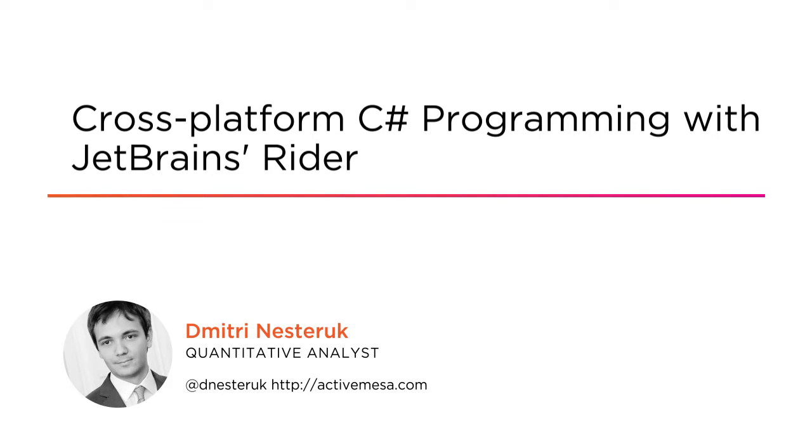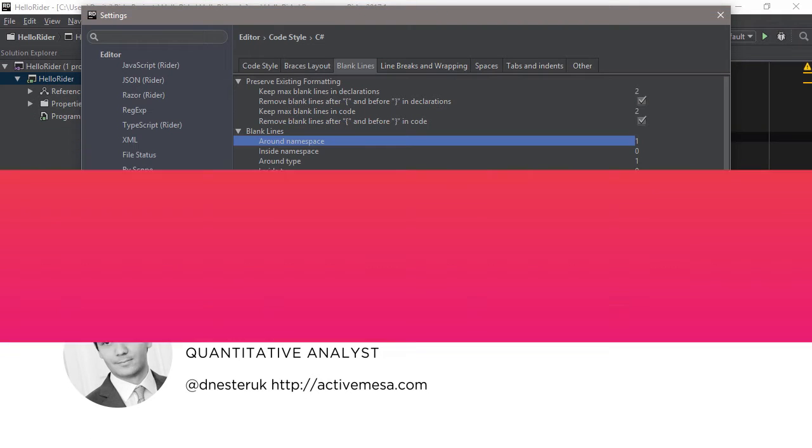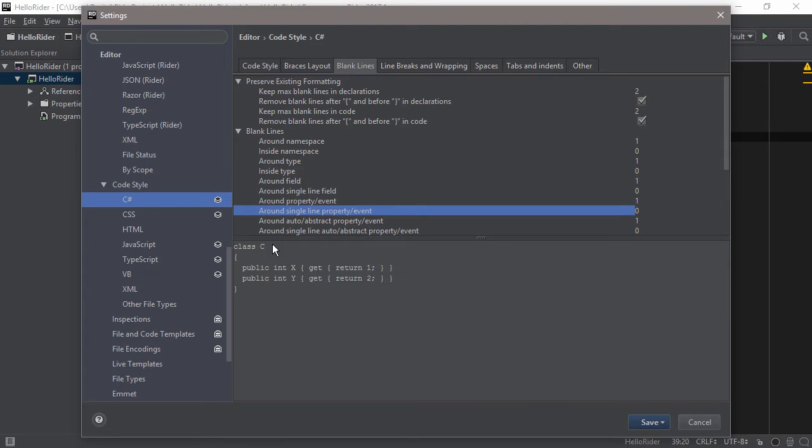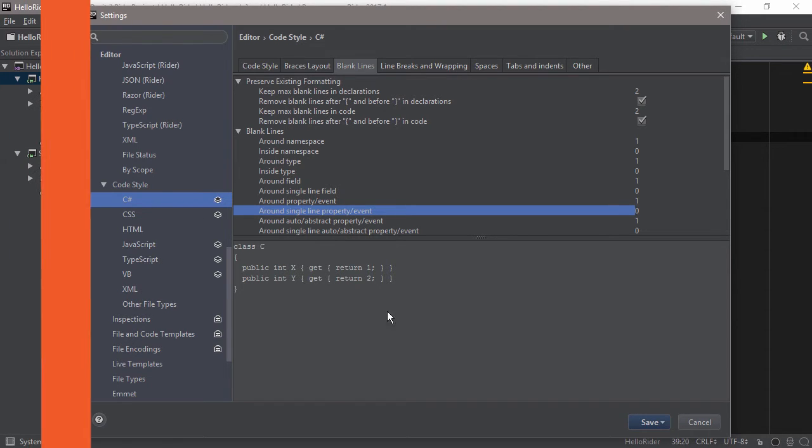As a former technology evangelist at JetBrains, I'm a big fan of various developer tools and I'm particularly excited to tell you about a new JetBrains integrated development environment called Rider.